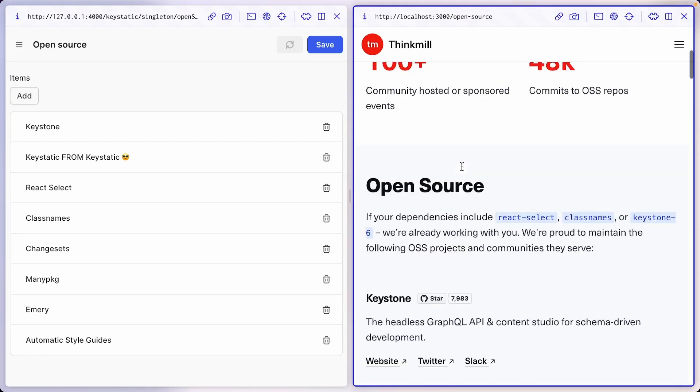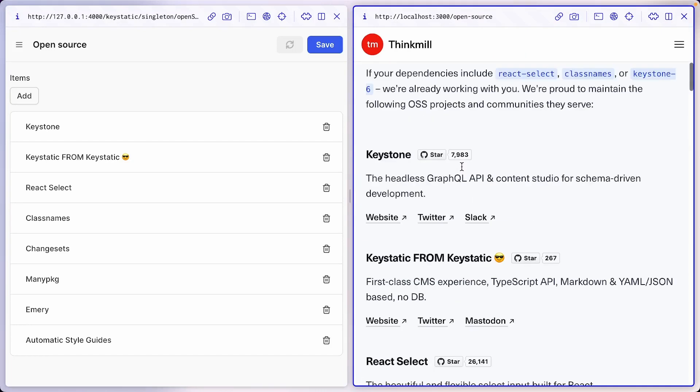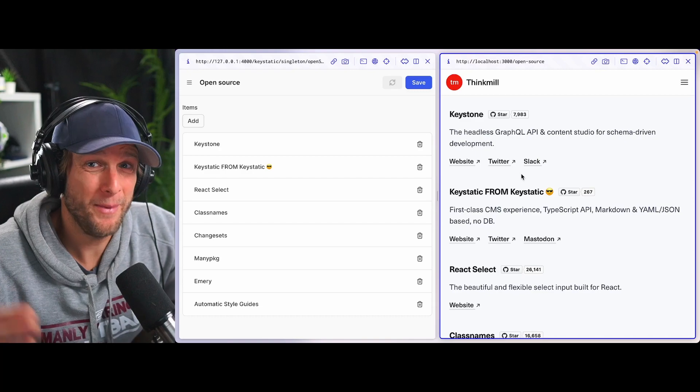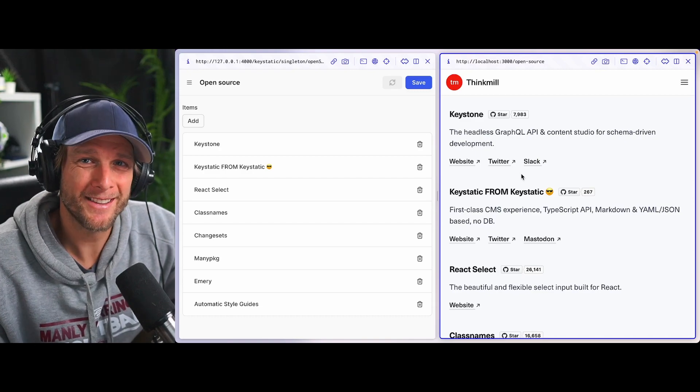This is running on port 4000. This is running on port 3000. When I save here, it's going to live reload and update the content from key static. Ready? Boom. Check it out. Key static from key static is now in second place. And if we go visit the open source page, of course, the same has happened. Amazing, right?